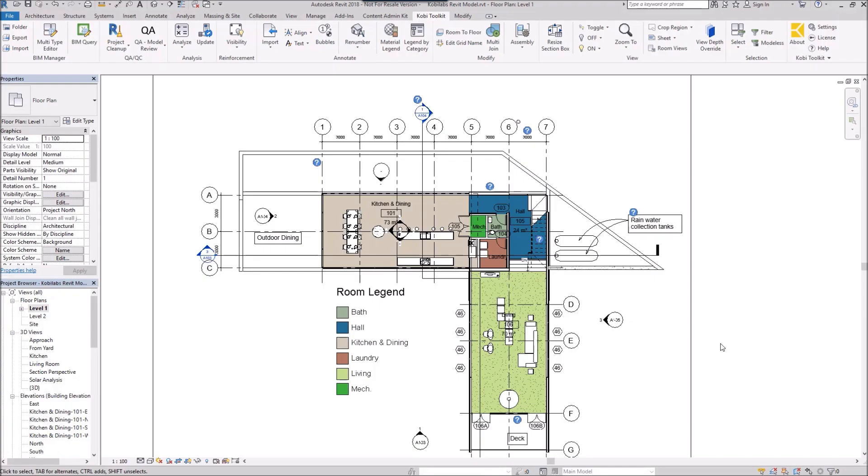Welcome to this short video on View Sheet Manager. The View Sheet Manager tool allows you to modify sheets, shows you where views are placed on certain sheets, things like that.